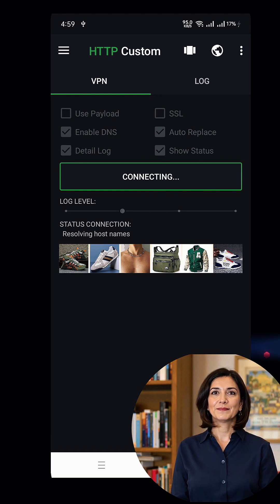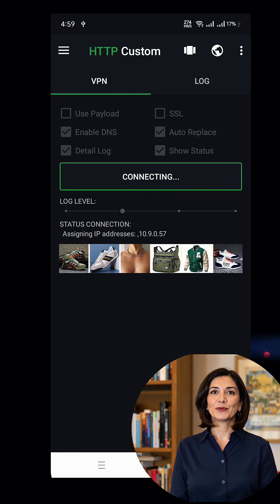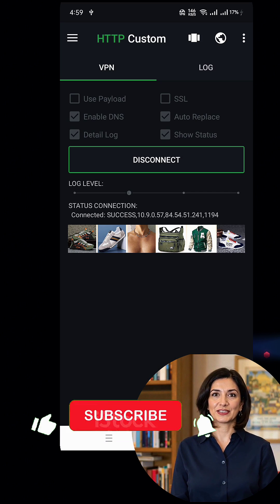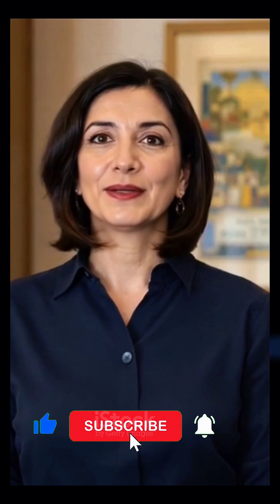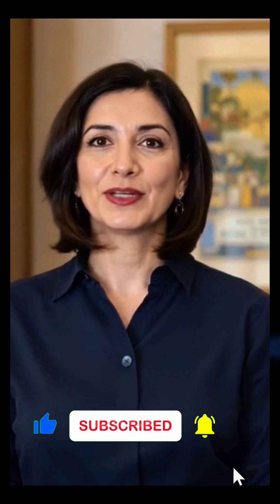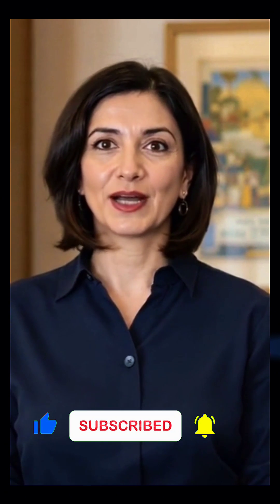And there you have it! You've successfully downloaded the OpenVPN config and connected it using the HTTP Custom app. If this tutorial was helpful, please don't forget to like, subscribe, and share this video with your friends. Thanks for watching, and I'll see you in the next video!